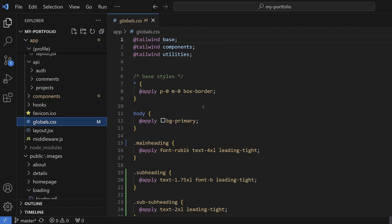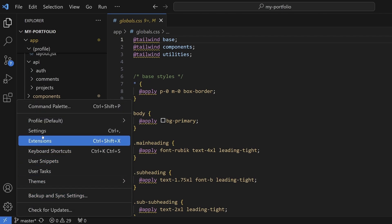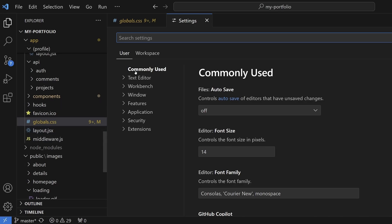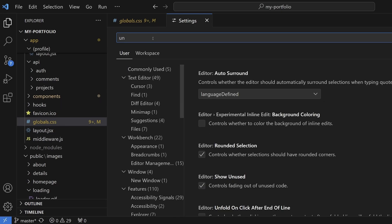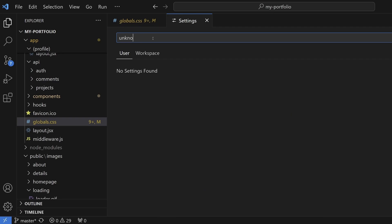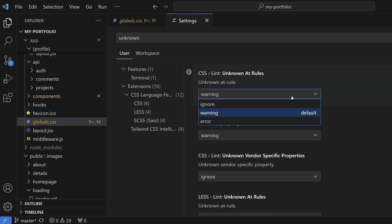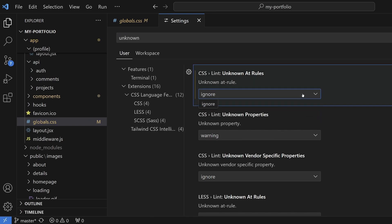The second way is to tell VS Code to ignore the issue. To do that, come down to manage, go to settings, and in the search bar type in unknown. We want this CSS lint unknown at rule. By default it's set to warning. What you want to do is just change that to ignore, close the file, and that should get rid of the warning.